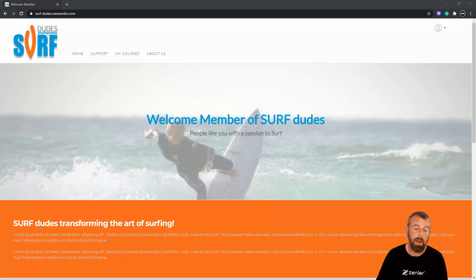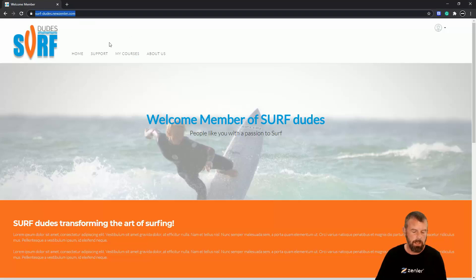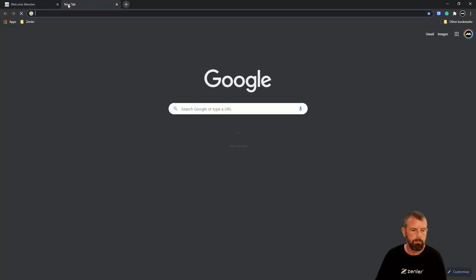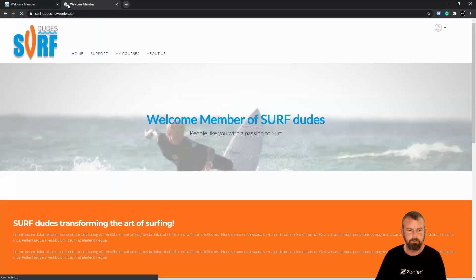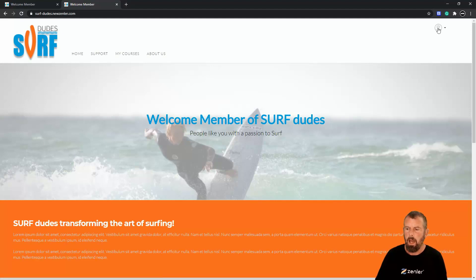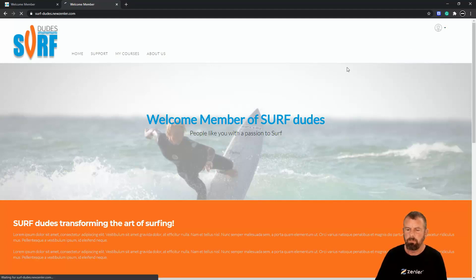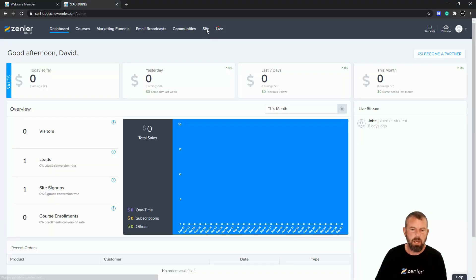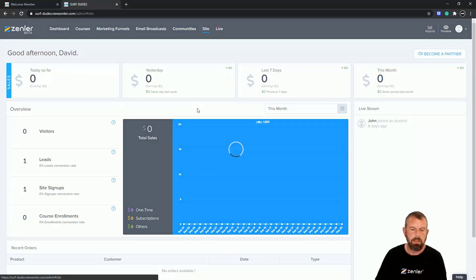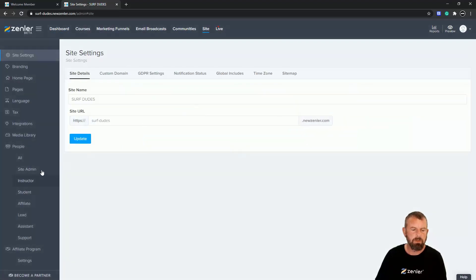First thing I'm going to do is log into my account and go to my admin panel. I'm going to go to Site and down to Integrations.